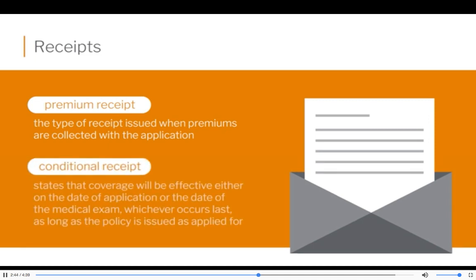Then you have a conditional receipt. A conditional receipt states that the coverage will be effective as long as certain conditions are met. One of the most common conditions that has to be met is you have to go through the physical and be healthy enough for the coverage to be written.